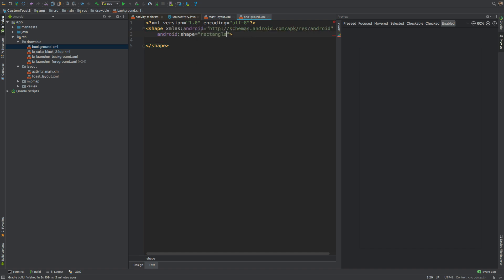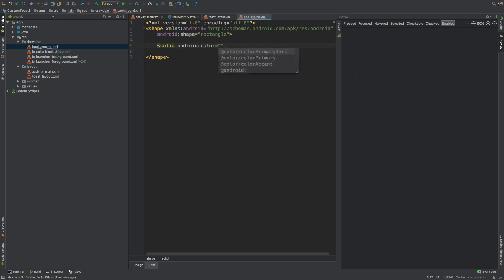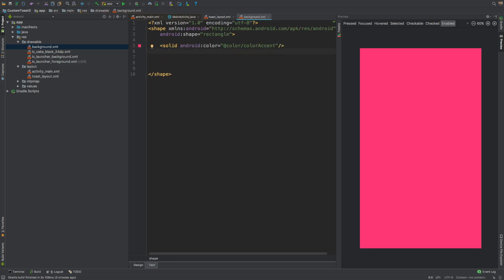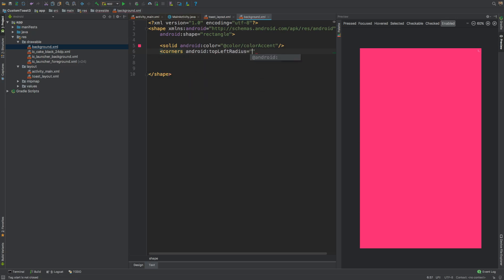We'll give it a solid color of @color/colorAccent like this. We'll also be giving it corner radius - top left radius and bottom right radius, I will be giving 32dp and bottom right would be 32dp again like this.